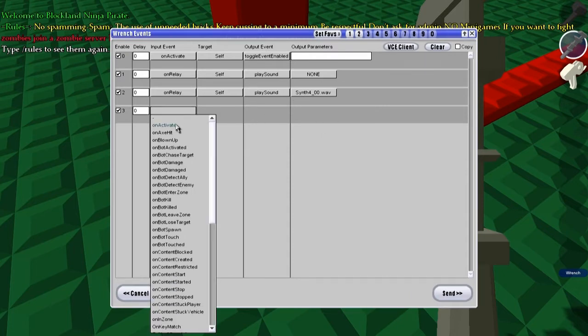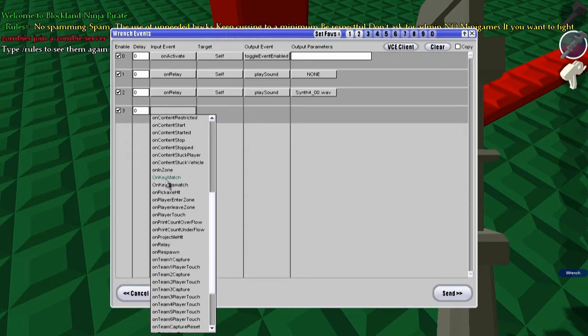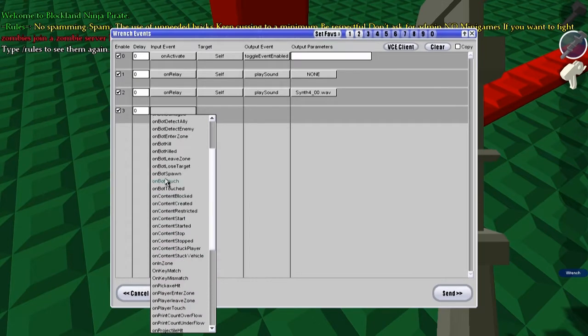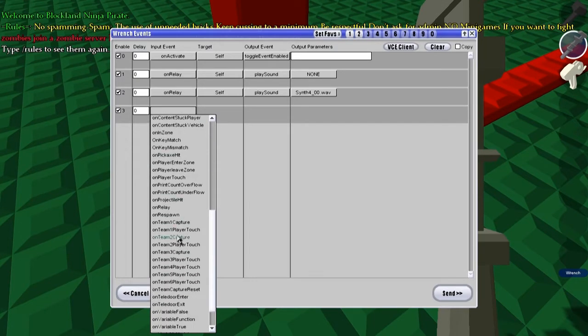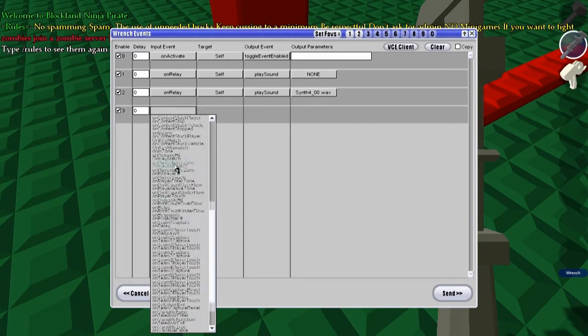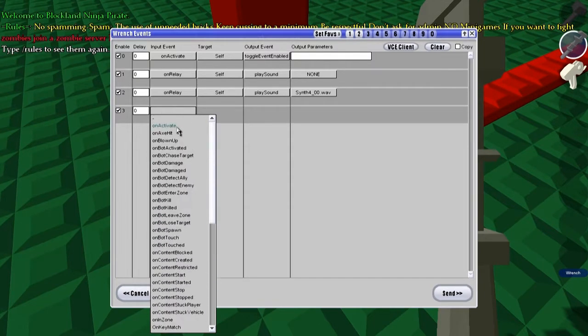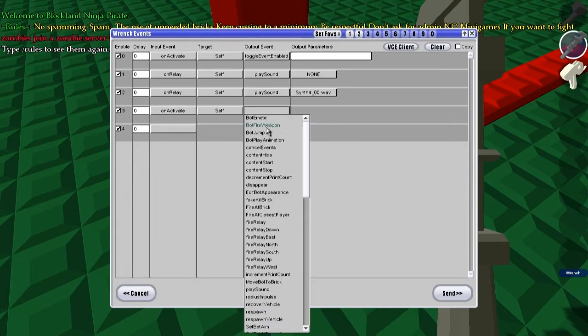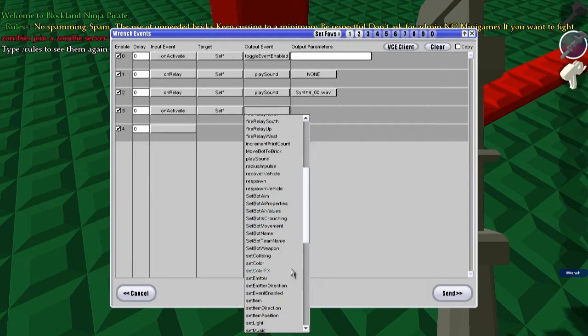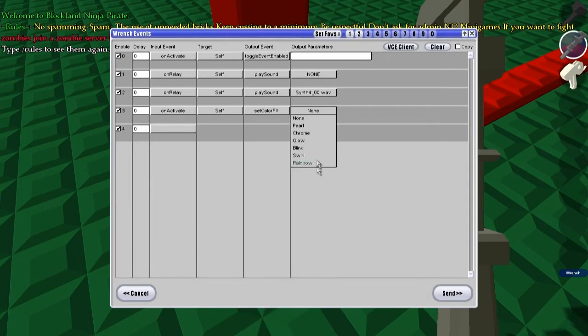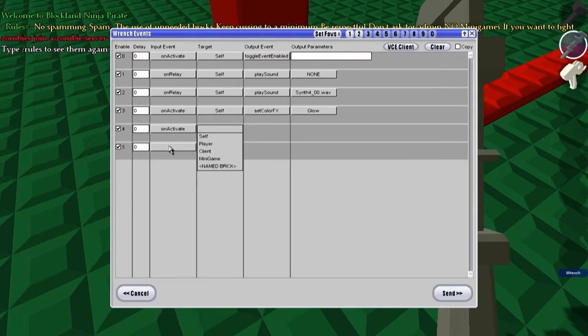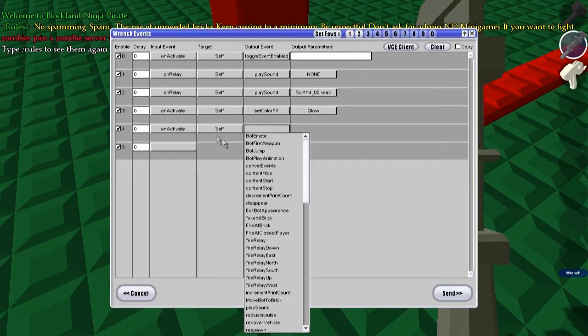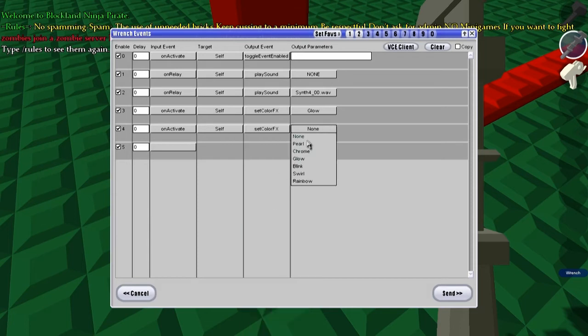And now, to indicate whether it's on or off, we're going to have on activate self, set color fx, glow. On activate self, set color fx, none.